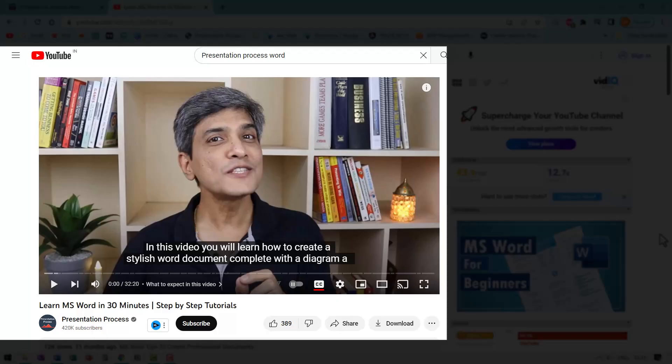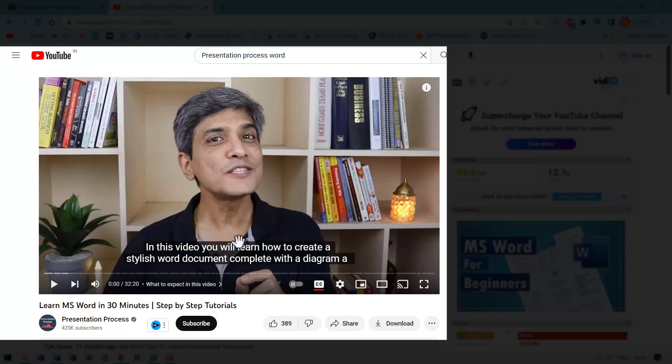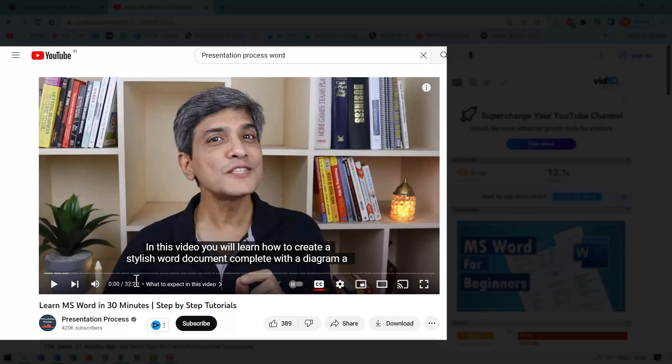If you are new to MS Word and you want to get your foundations right, then a good idea is to watch this video next, which is learn MS Word in 30 minutes step by step tutorials. This is a 30 minute video packed with a lot of useful information on MS Word divided pretty nicely into individual sections with timestamps. So you can follow whatever you want very easily.